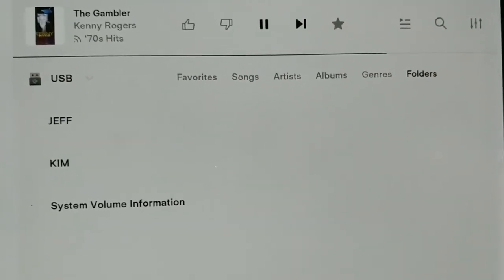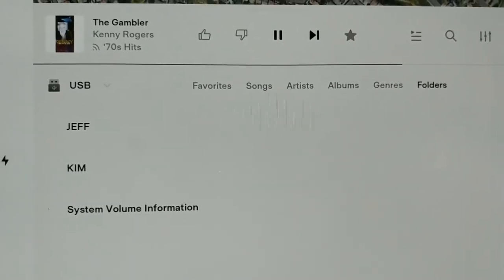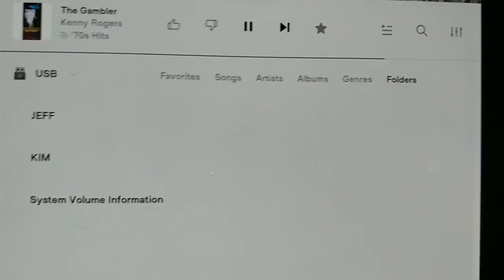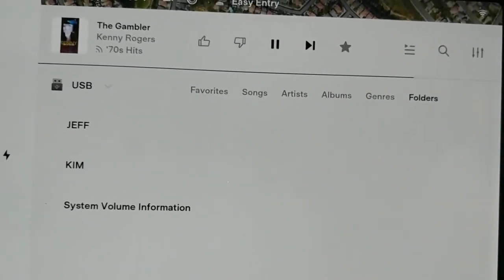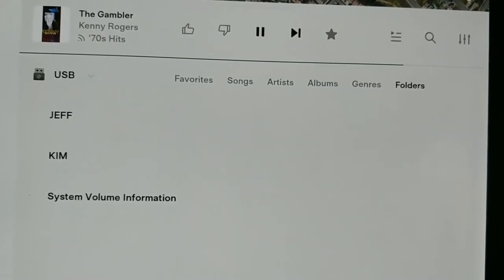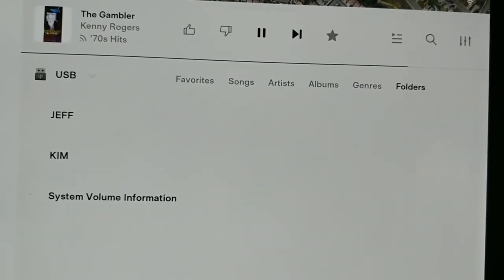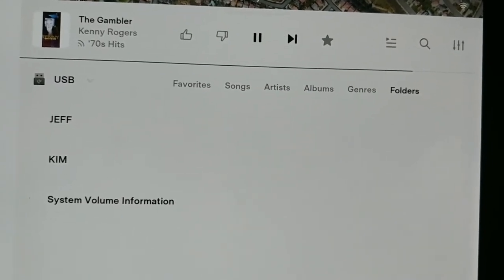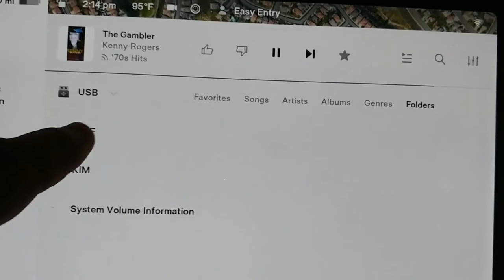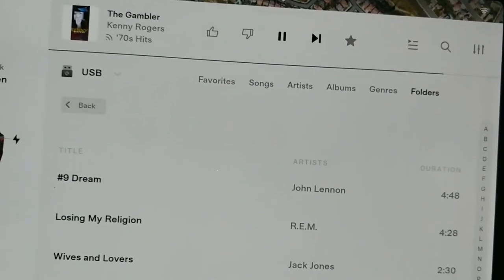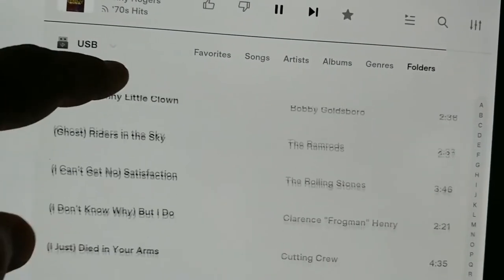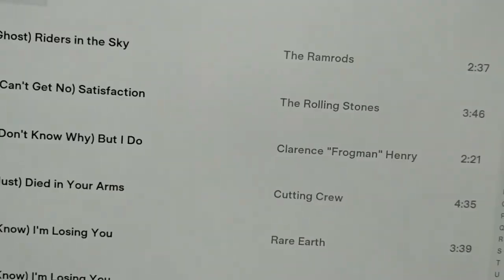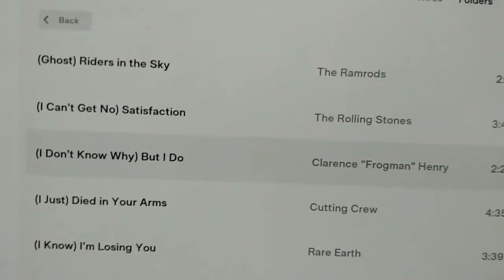Here's the USB — I clicked on the USB icon and you can see I have my music folder. I have two folders: one named Jeff and one named Kim. Mine has about five thousand songs I picked out, every one of them terrific. You click on that folder, find a song you want to start with, pick it, hit play, and you're off to the races.